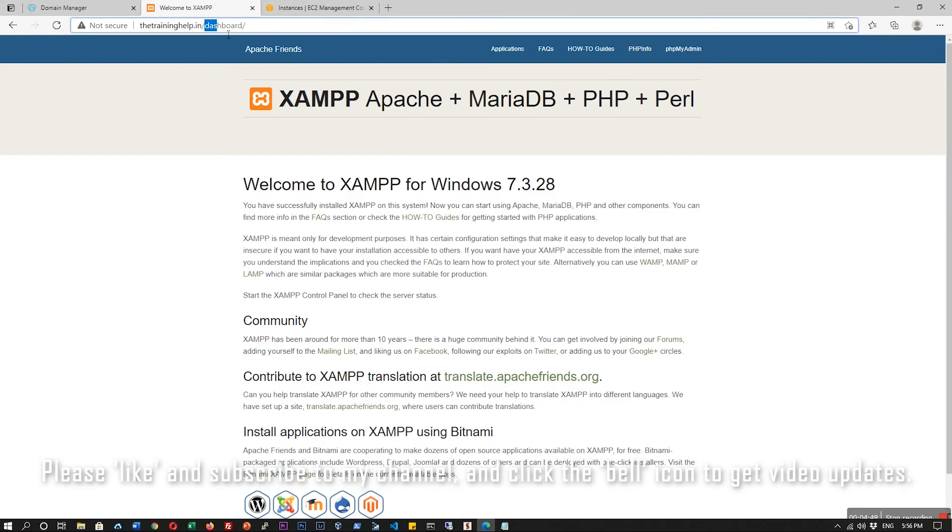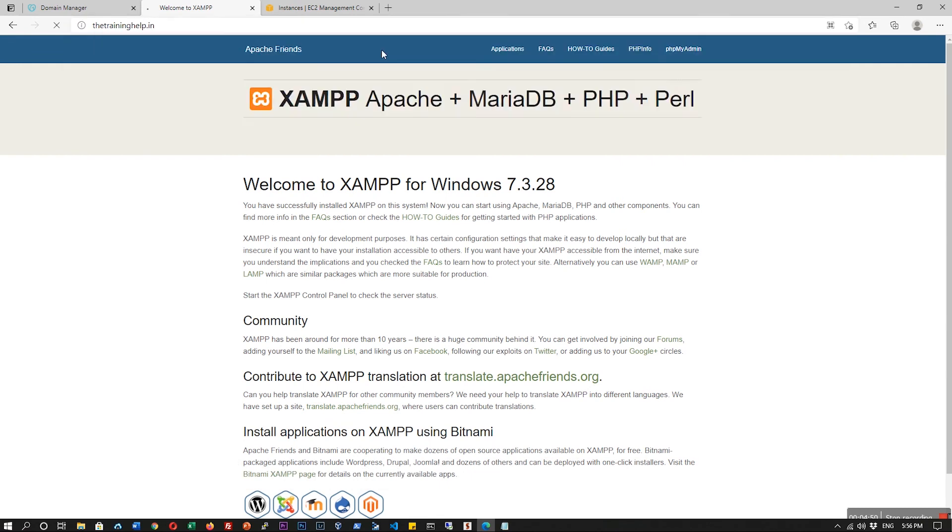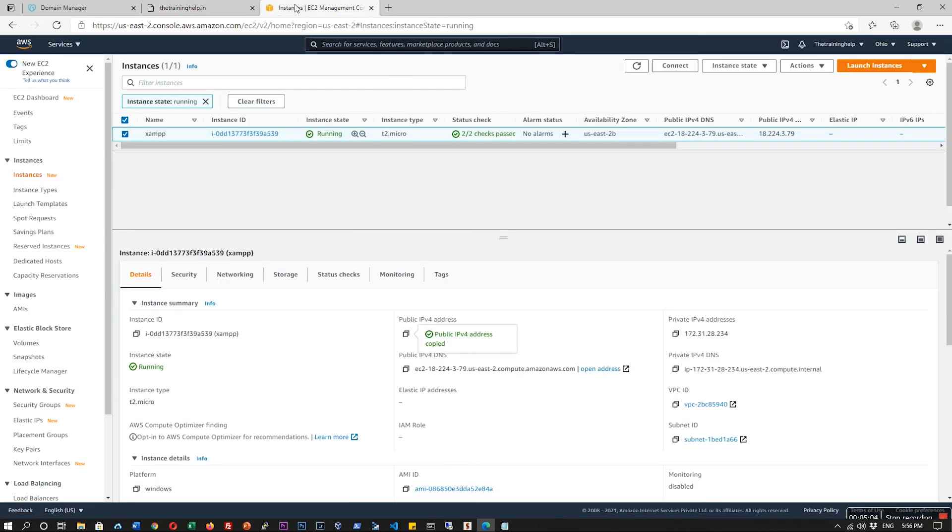Yes, our domain is working. Thanks for watching. You've seen how to point a live domain to AWS and Windows Server with XAMPP installation. Thank you, thanks for watching.